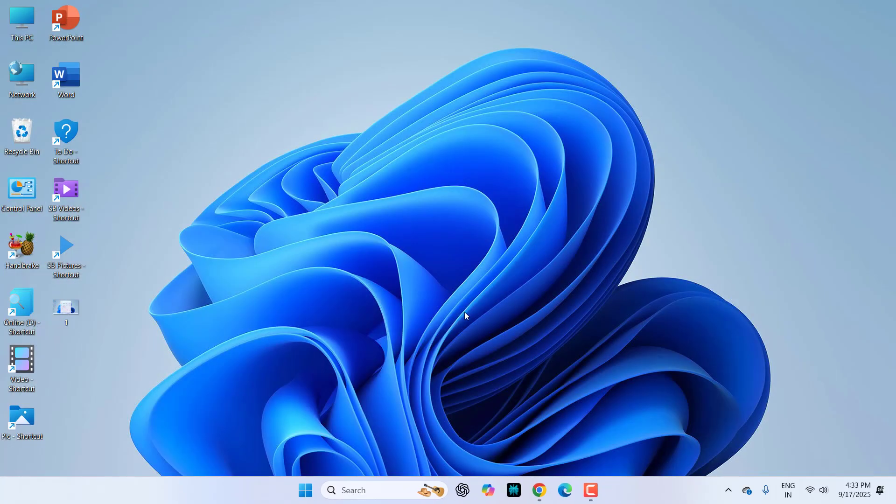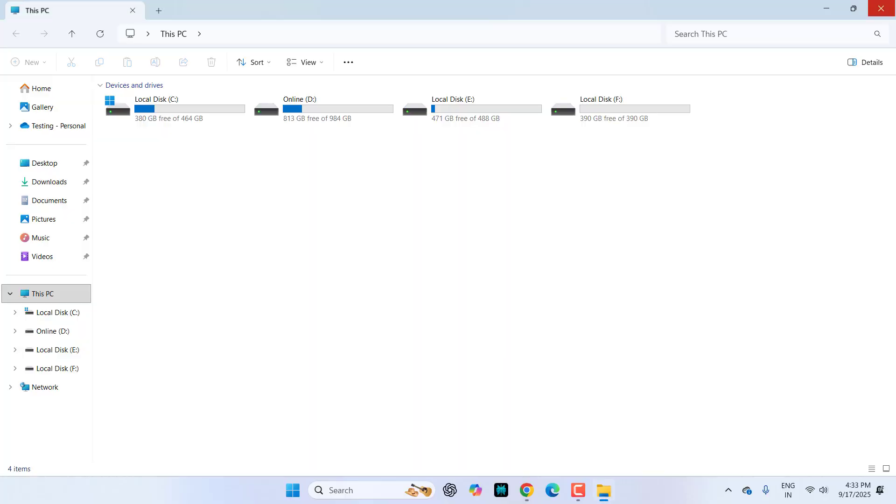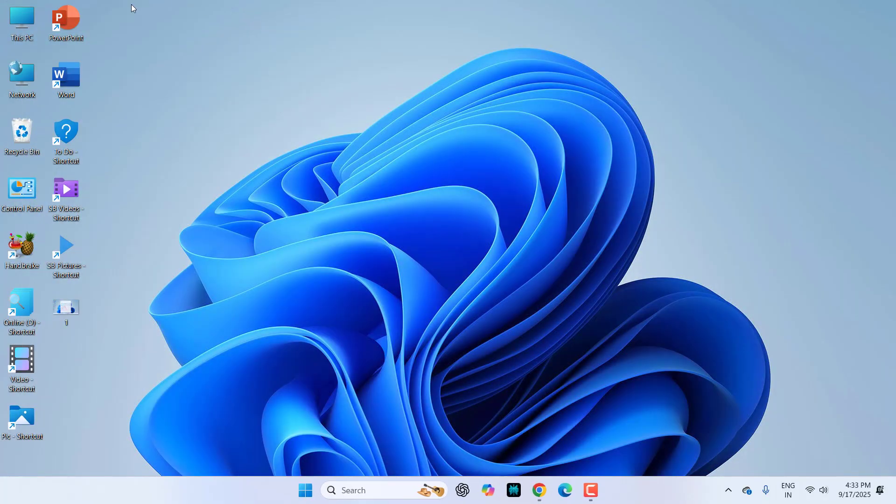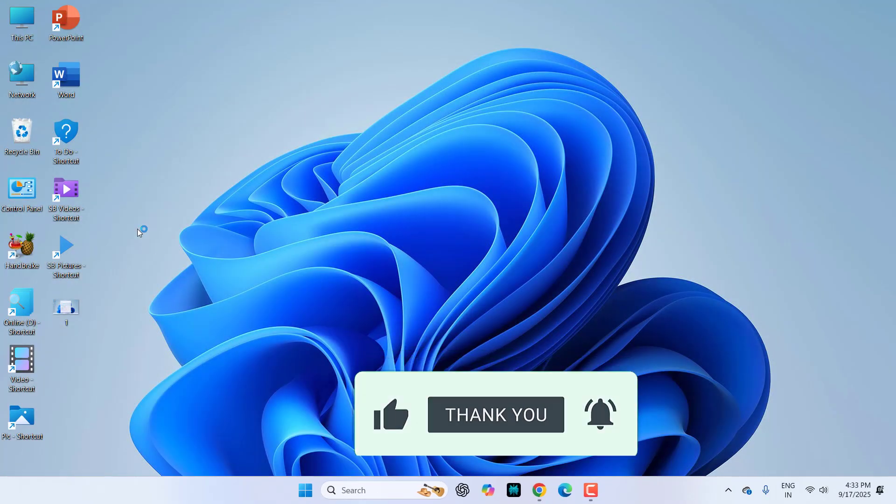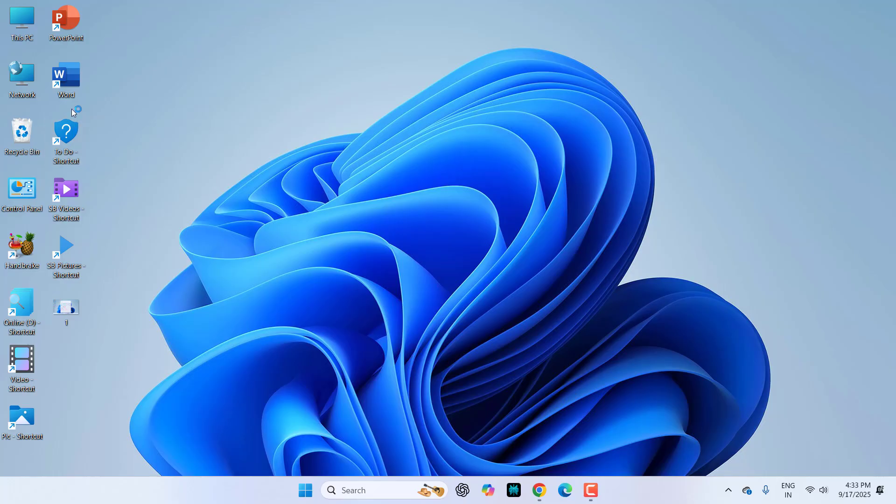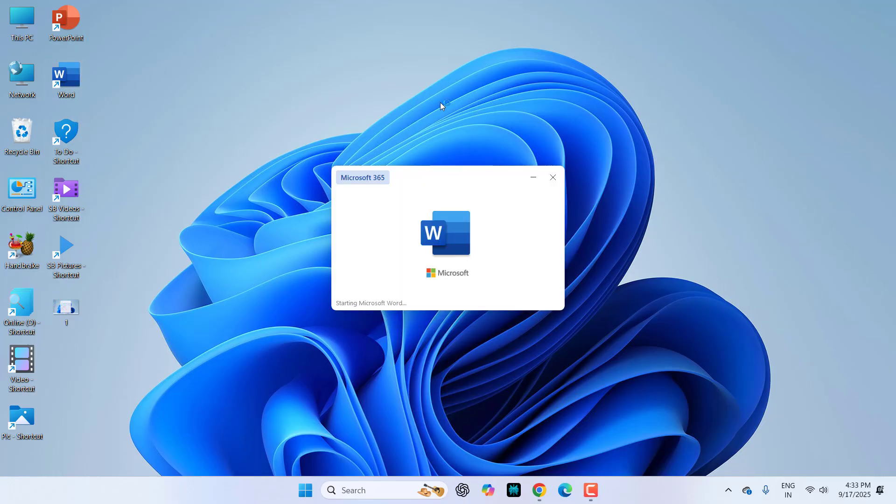it will not show. Let me open something here, like PowerPoint or any application, okay, or Word.